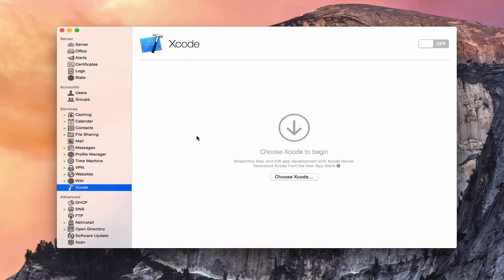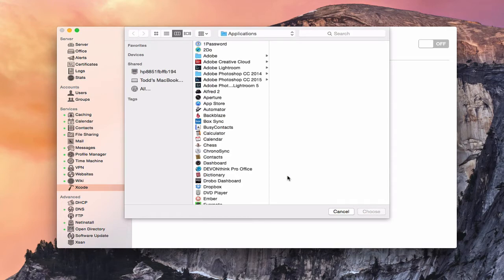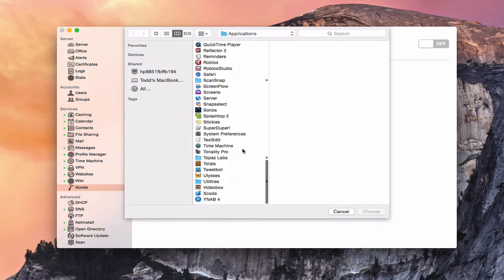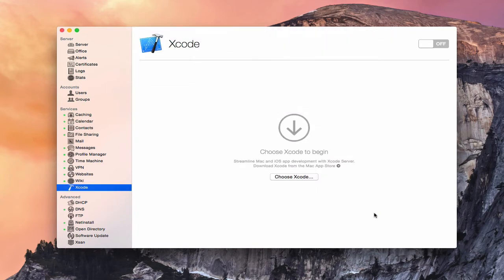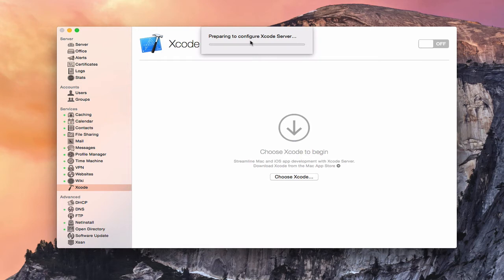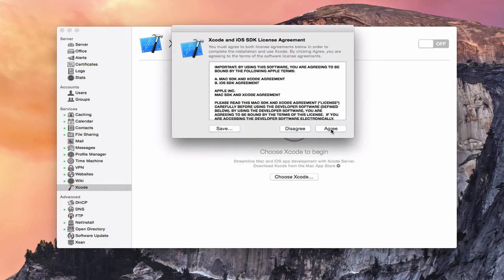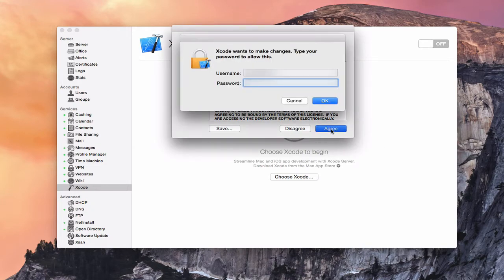Here we are again in the Xcode service. We need to choose the Xcode that we're going to use — it says here you need to download it from the App Store. It's basically just going to take us into our Documents area, and we'll scroll all the way down, select our Xcode instance, and say Choose. Now it's preparing to configure the Xcode Server. It's going to launch Xcode, you agree with the licensing agreement, and then you need to authenticate.